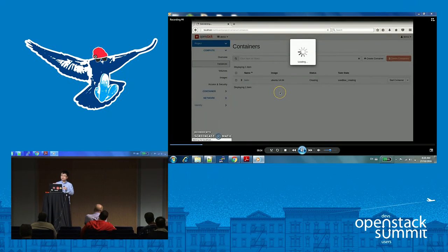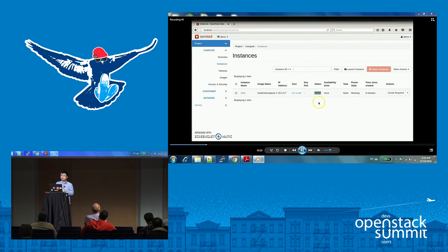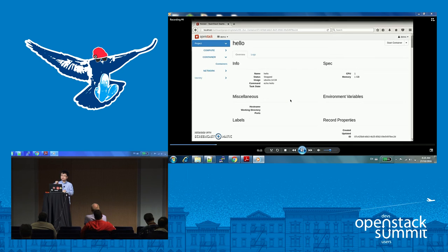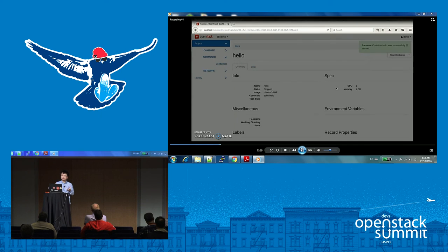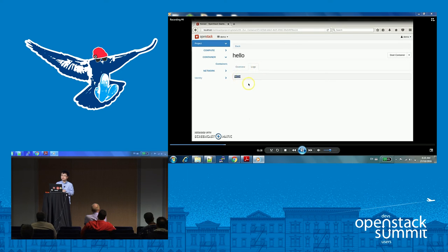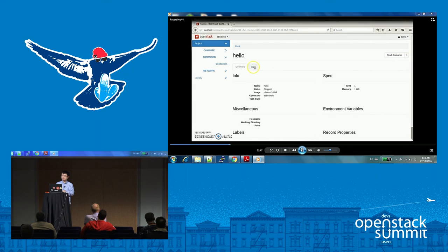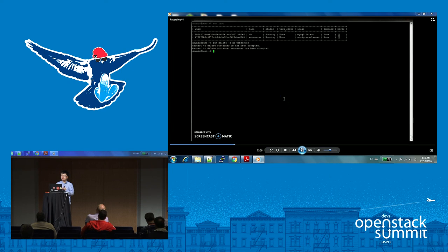After the parameters are set, you click the button to run the containers. When the container is being created, it first creates a sandbox in the form of a Nova instance. In the Nova UI, you can see the sandbox. The status is now stopped, which means the container is already created. We can click the container to see its details and view the logs. We're going to start the container — this container will execute an echo hello command, so in the logs there should be a hello. If we start the container again, it should print two hellos. And we can see there are two hellos. This is a simple container created by the Zun project.